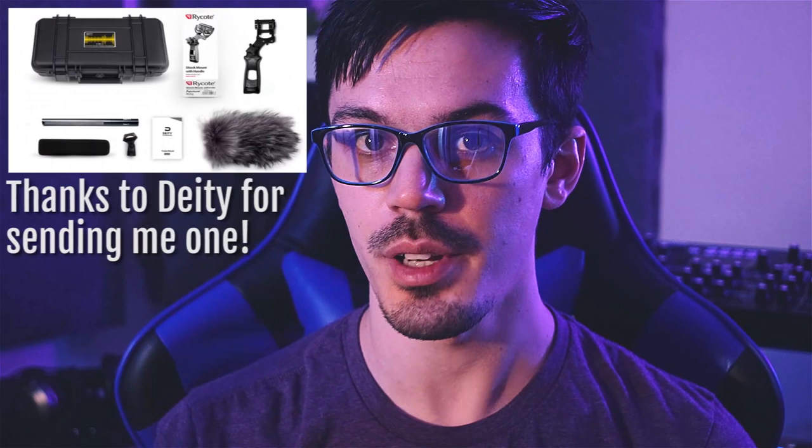A contact microphone works kind of in the same way as a regular microphone, just a bit different. If you think about the way a regular microphone works, like this fancy Deity S-Mic 2 I'm using for my videos, it picks up vibrations in the air. When something makes a sound, the pressure in the air changes, the microphone capsule picks that up, a bunch of sciency stuff happens and out comes sound.